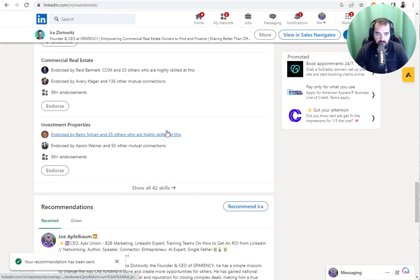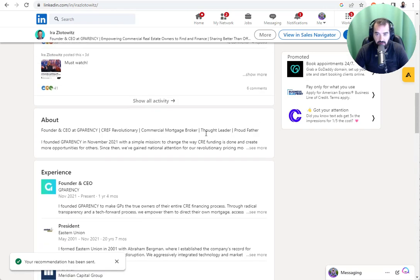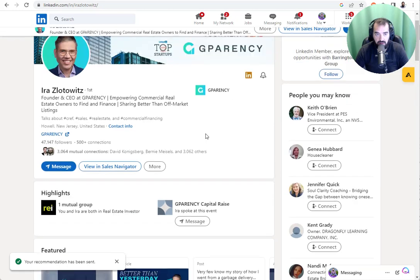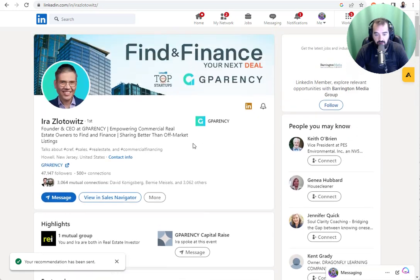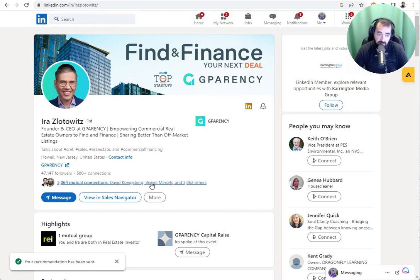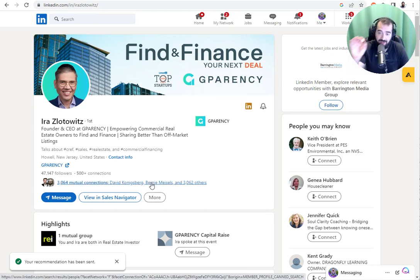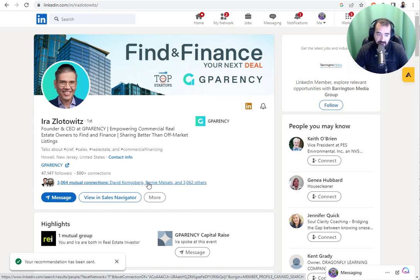So if you want more recommendations, that's one way to do it. Let me know what you think of this. Leave a comment below and let me know how many recommendations you want to get in 2023 on your profile. My recommendation is for you to get at least three recommendations on LinkedIn.